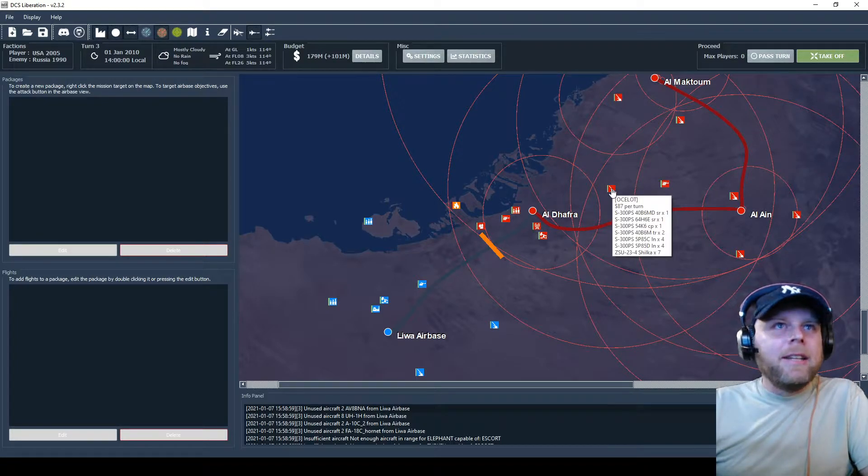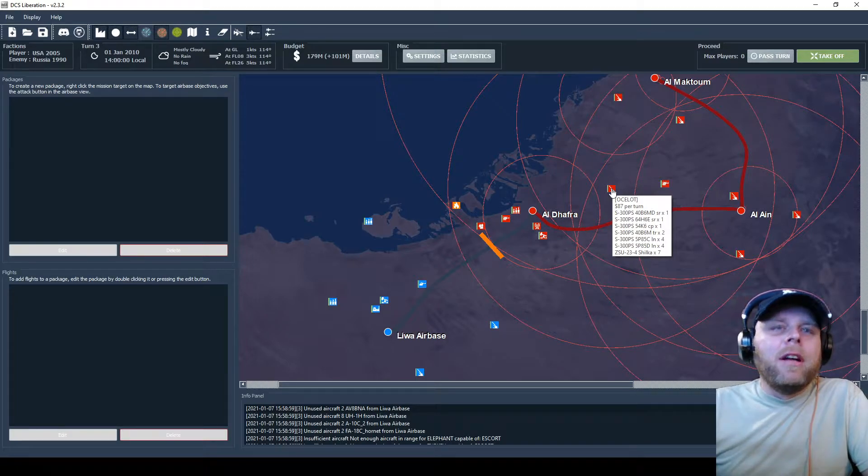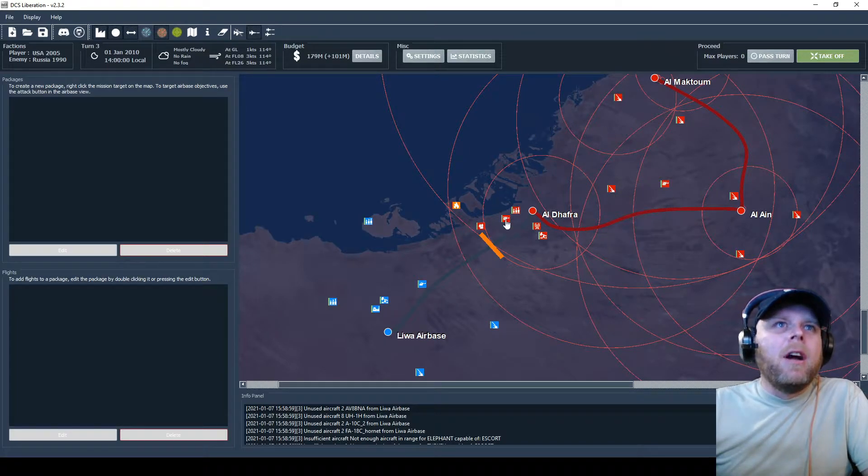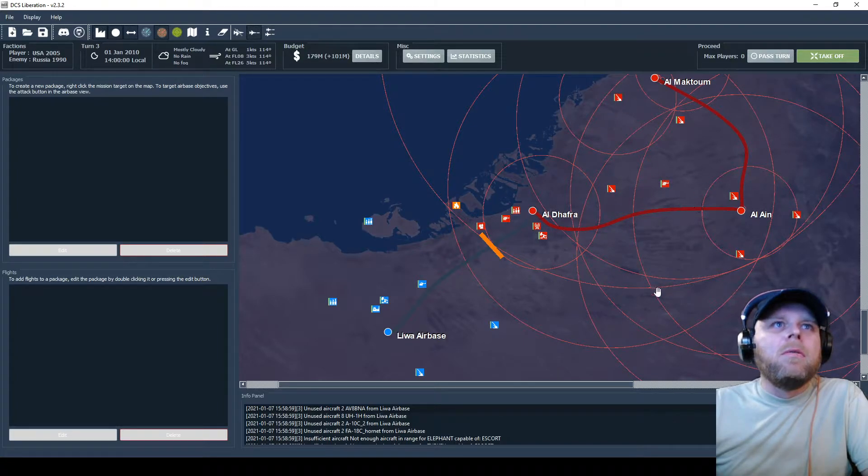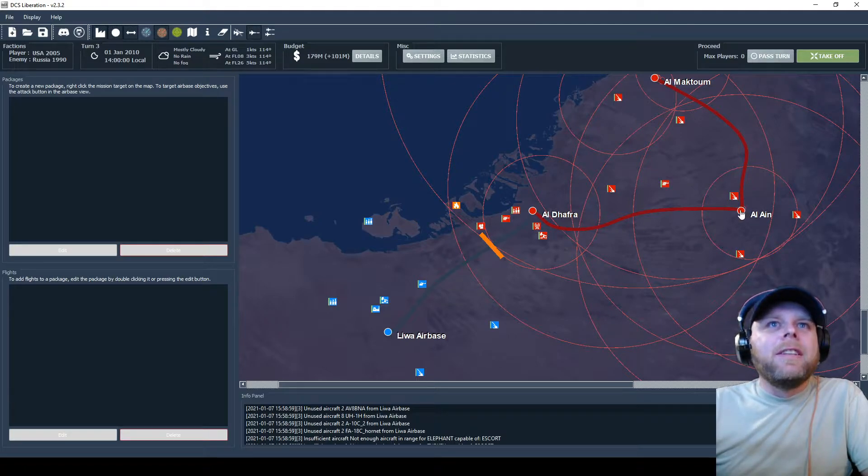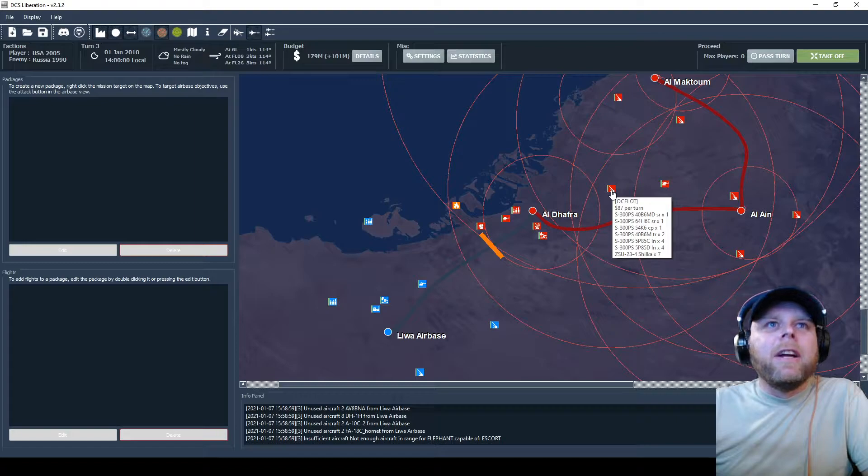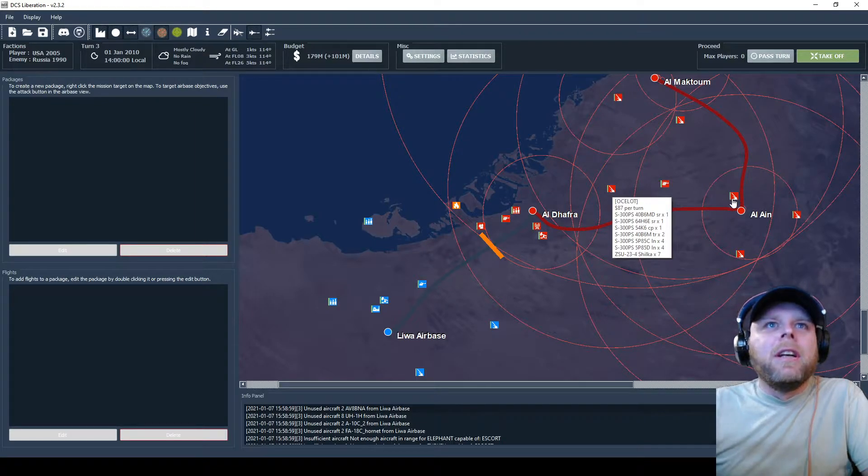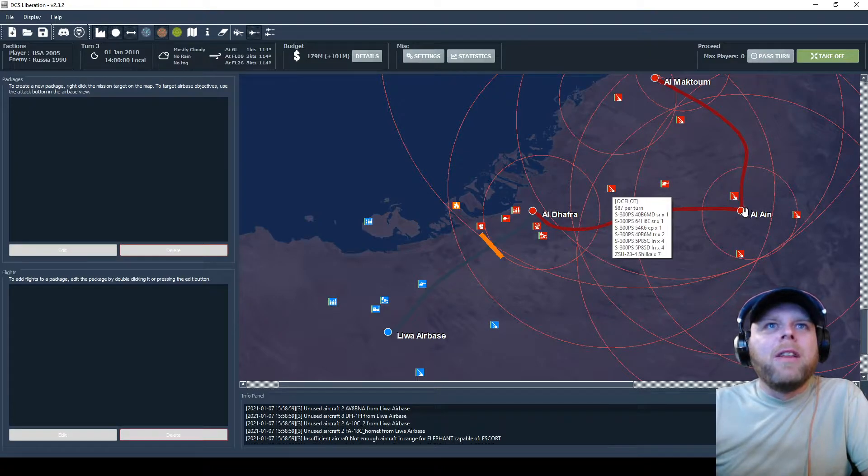The one thing we got to watch out for again is this S-300. We need to take that guy out. Without him gone, Al Dhafra is completely in that circle, and then the next base we're going to go after is Al Ain. We're going to need that gone anyway to even get close to it, and then we got this guy, this guy, this guy as well.